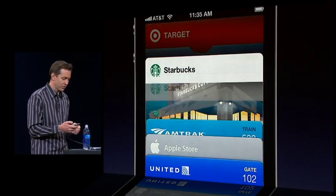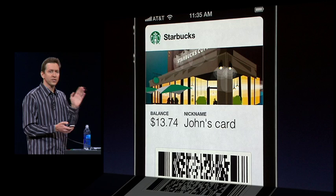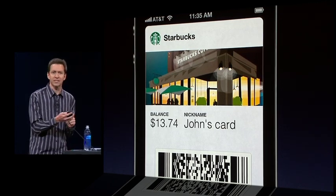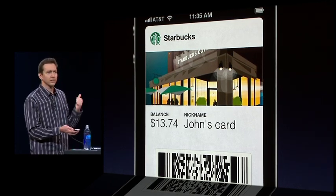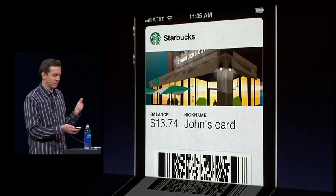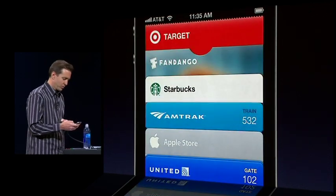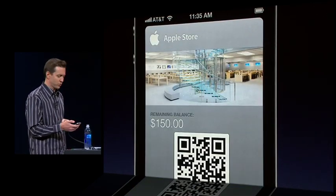We have store cards. Here's a card for Starbucks. You see it has the balance there. When you use this to scan and pay for your coffee, the balance automatically gets updated. Here's a store card for the Apple Store.